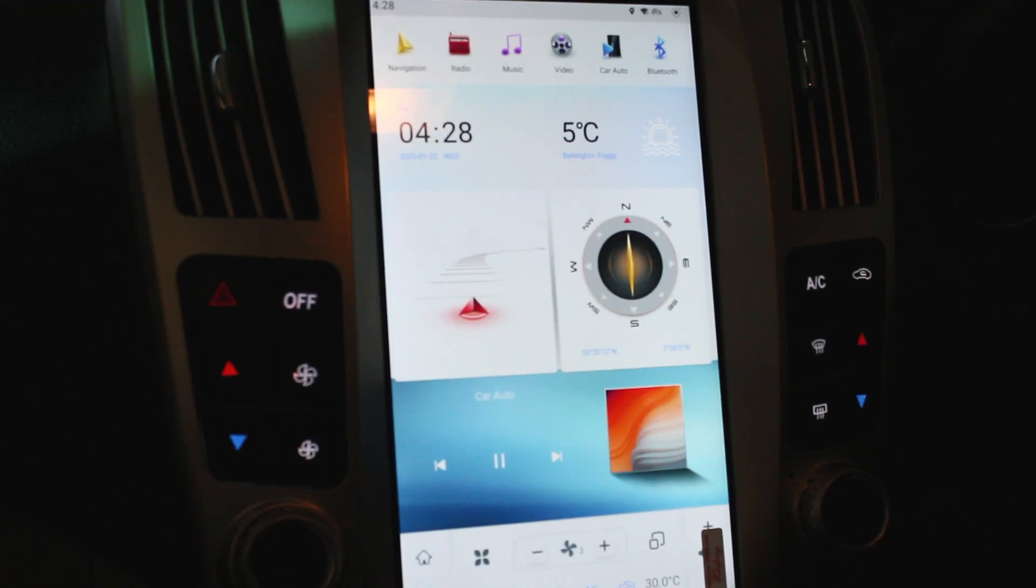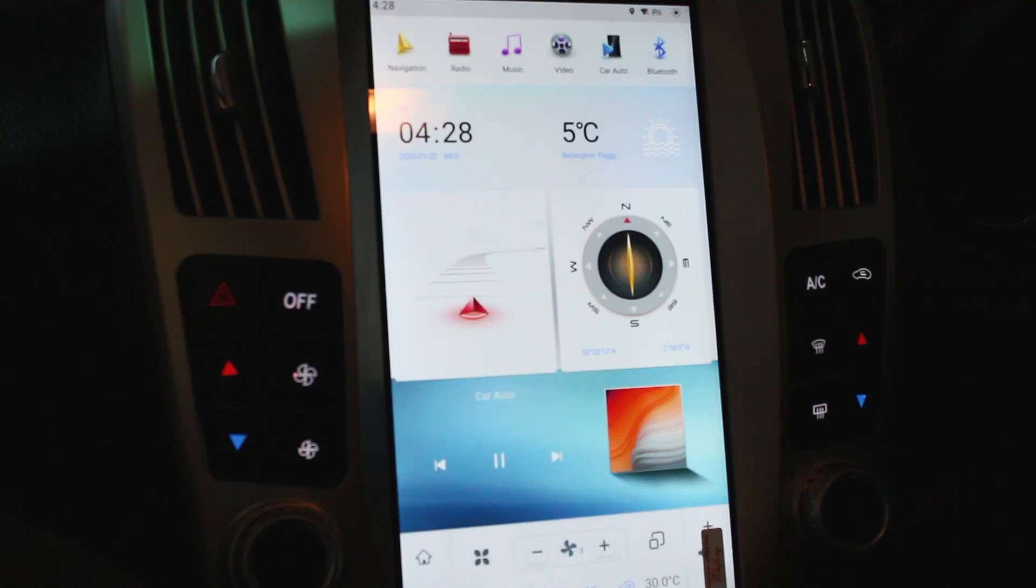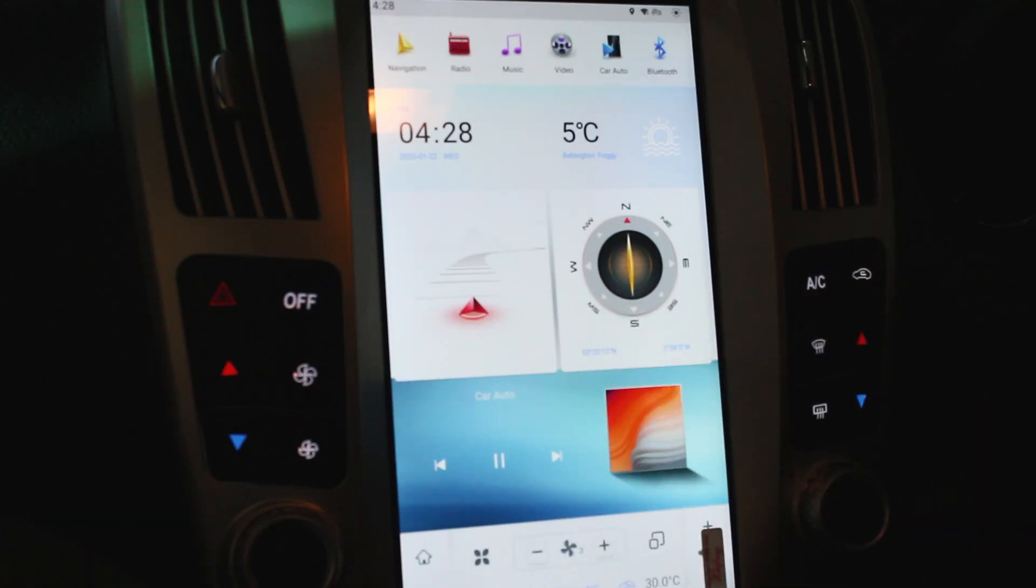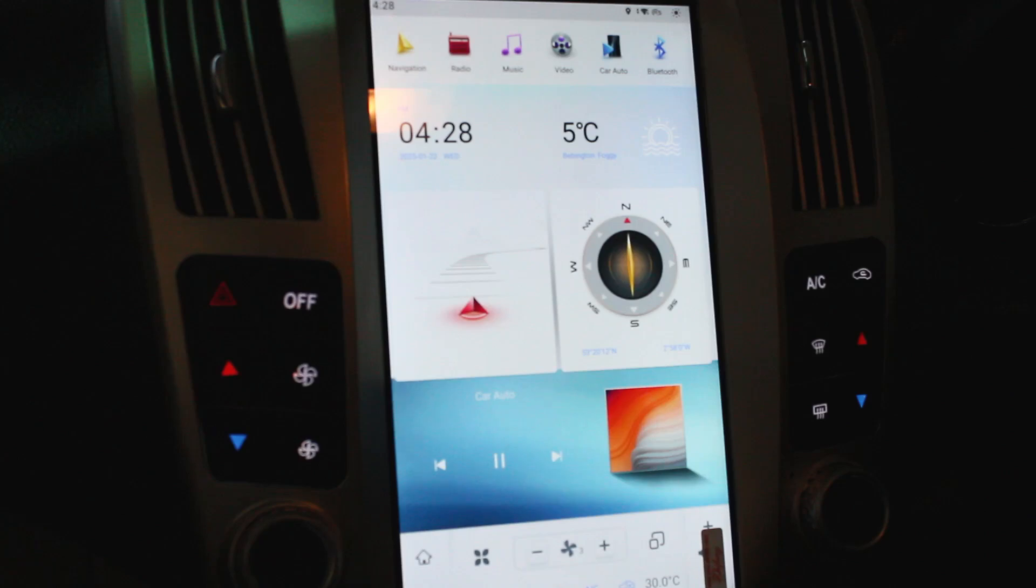So this is our Android system, which I believe to be Android 13. I've got to check on the website, but it's just been updated here, and this is the main home page to it.